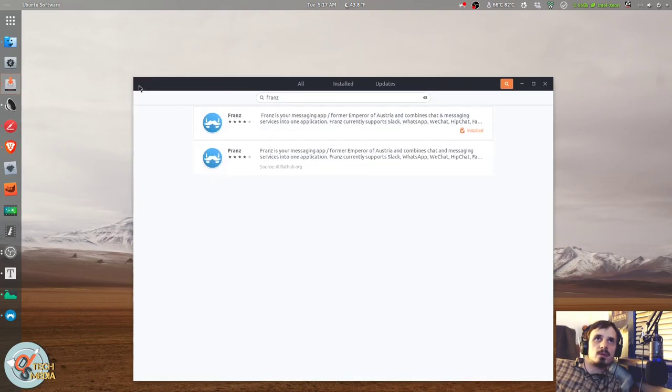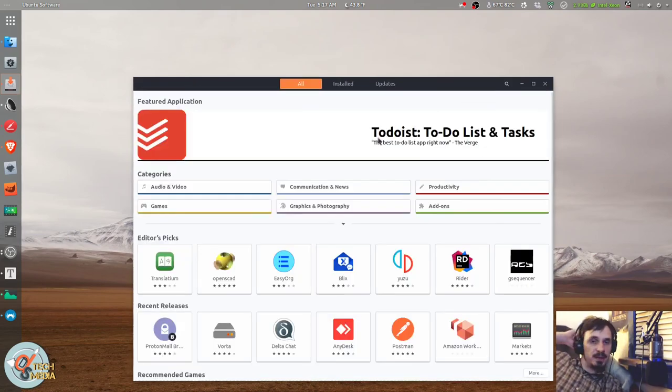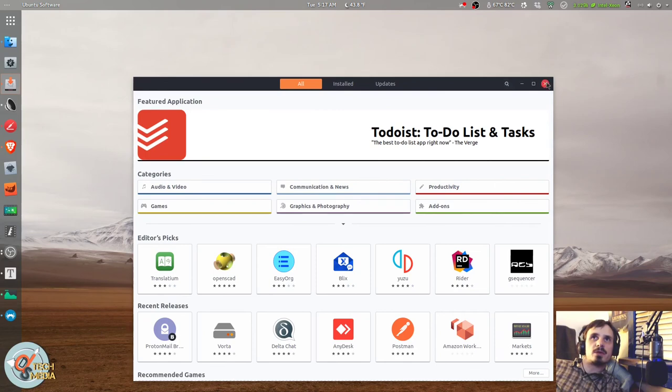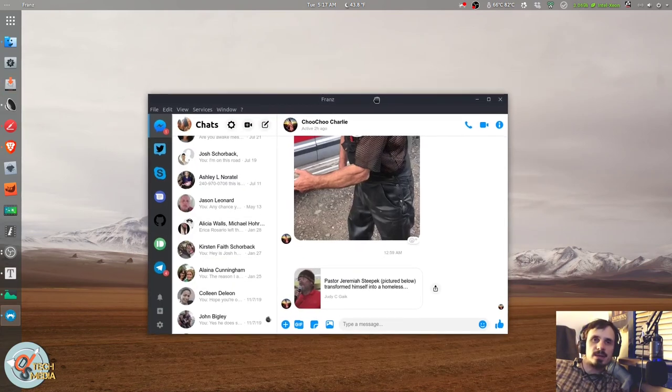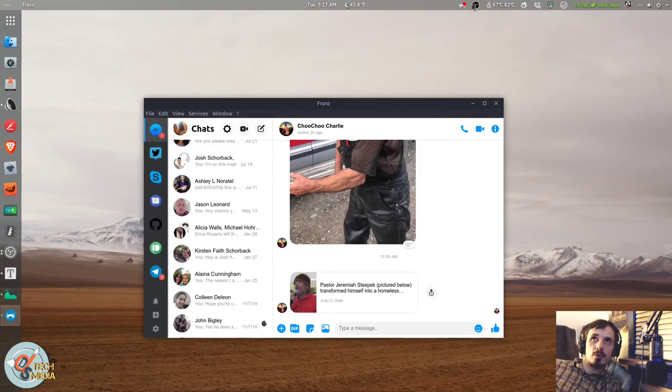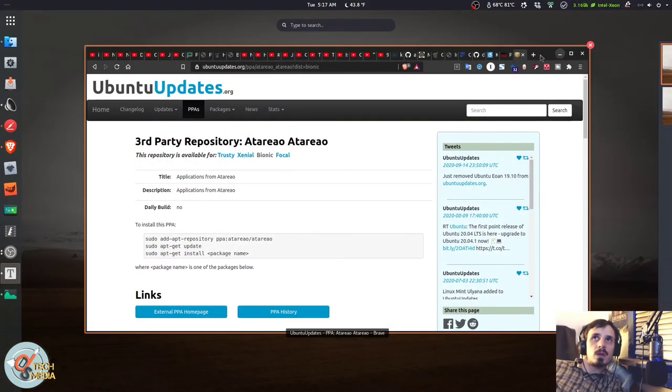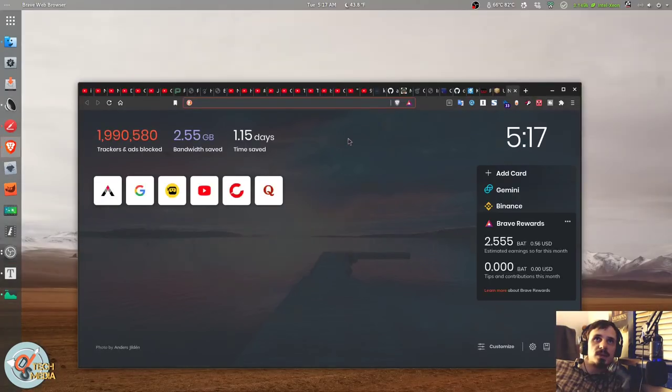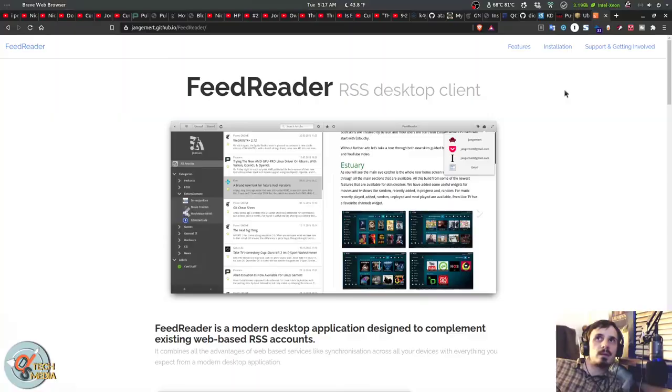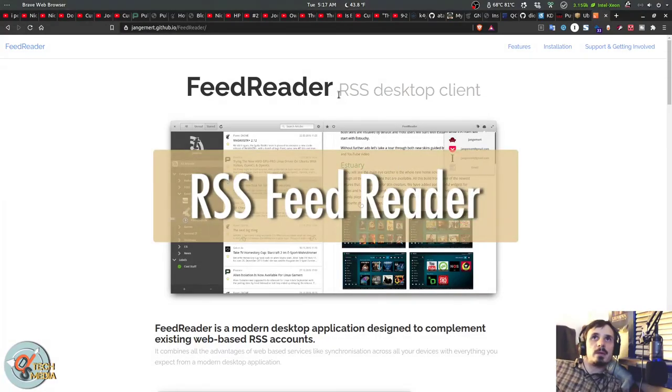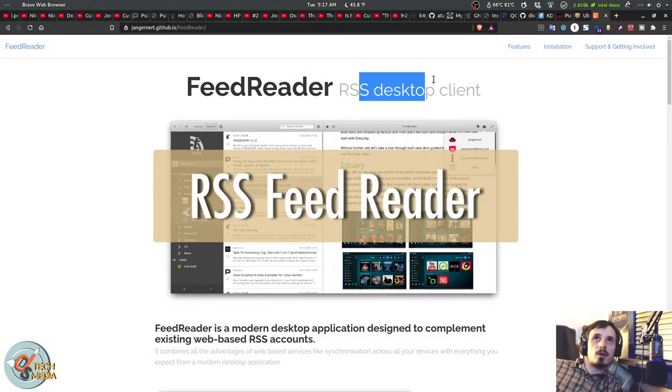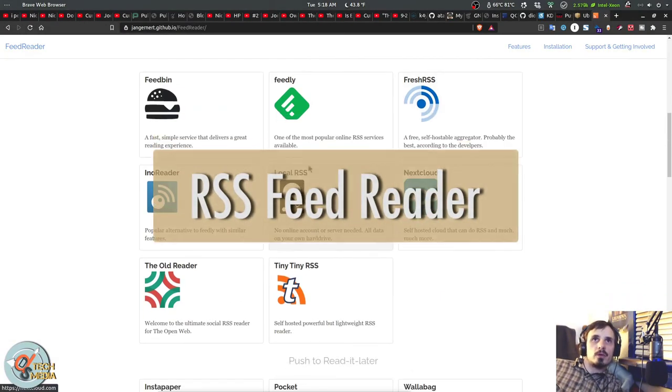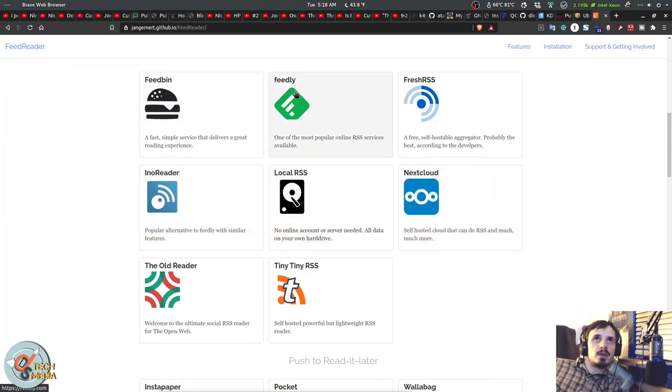You can find FRANS in your Ubuntu Software Center and it's available as a flatpak as well. FRANS is free to use. The only limitation to the free version is that when you start it up, you have to wait 8 or 9 seconds for it to load unless you purchase a supporter license.